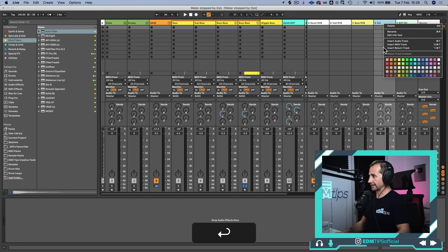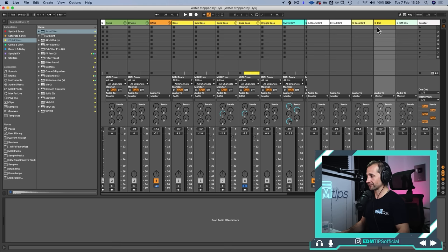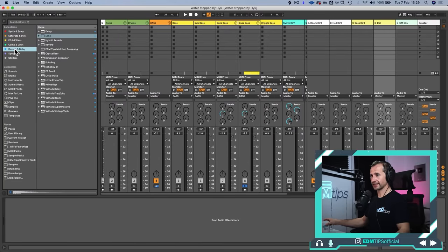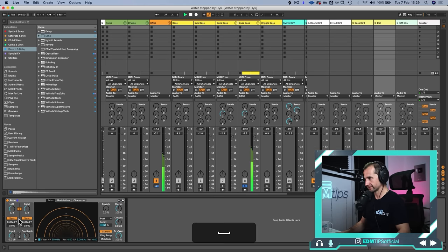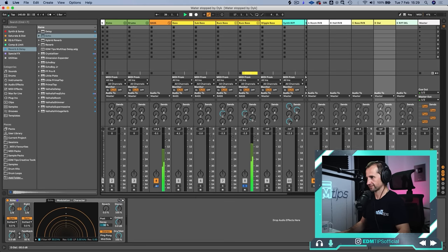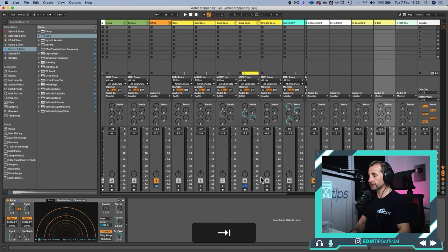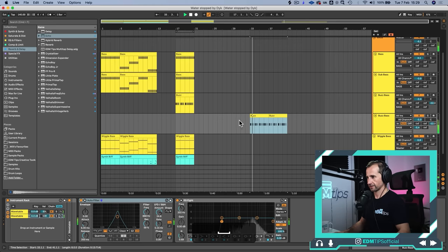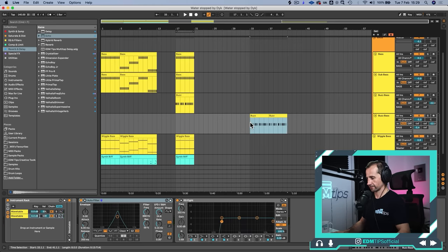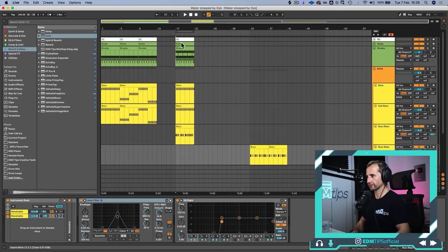Let's get a delay on there. We're just going to keep it for the bass. Let's get some beats in there and see how that sounds when it's all together.